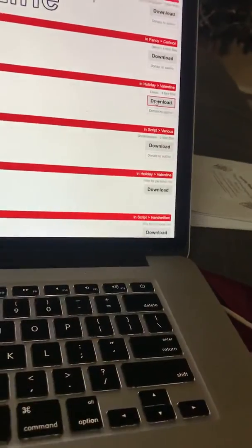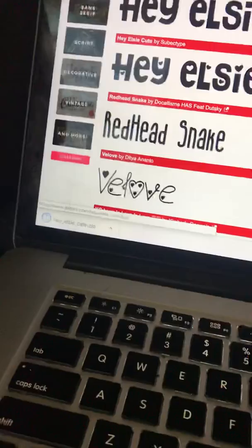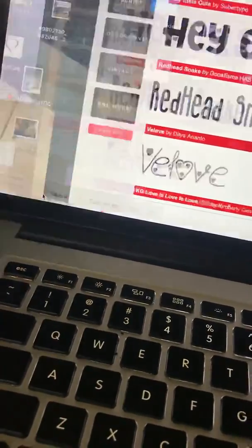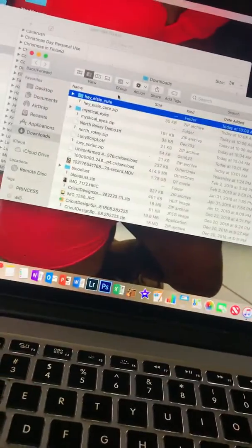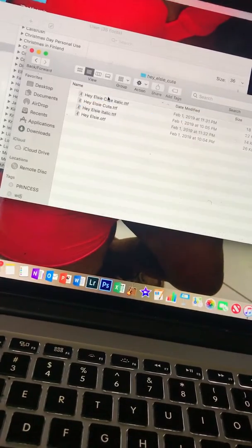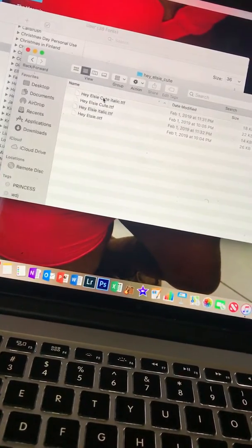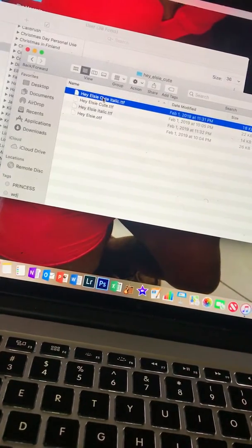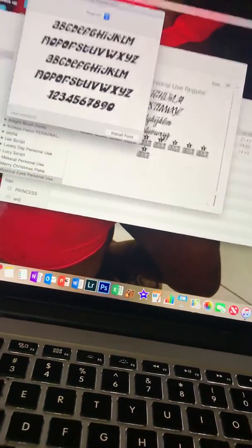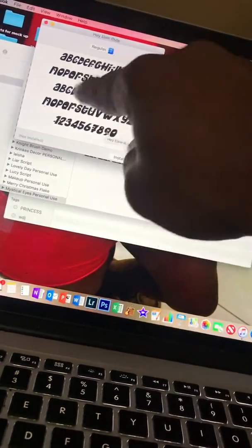On the Mac, it automatically downloads and goes down here. Click on it, then it pulls up. Double-click on it again.